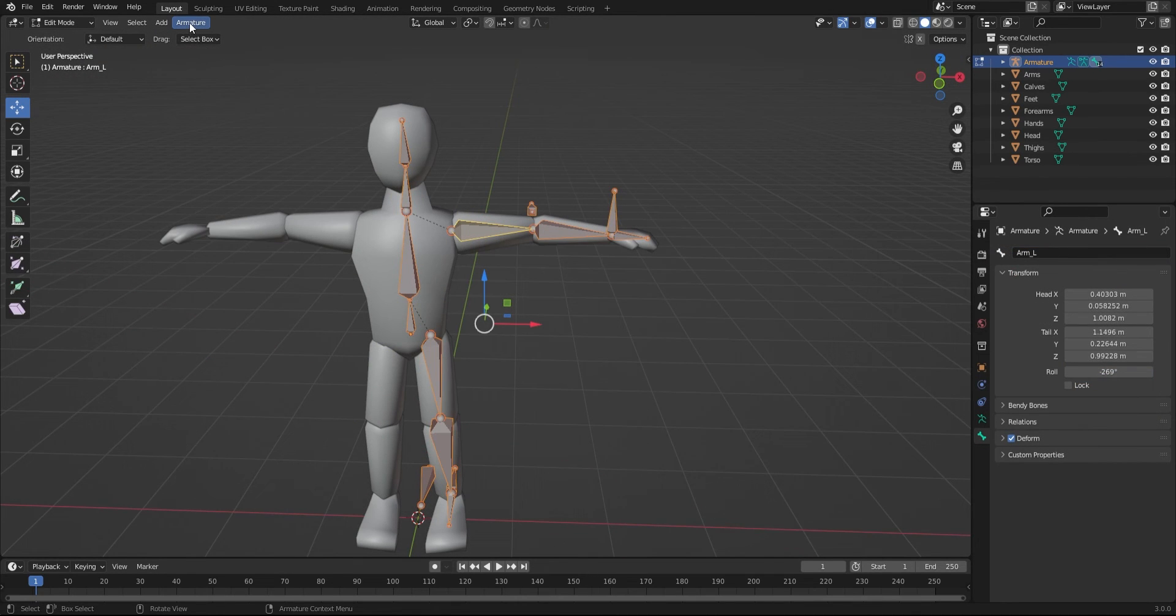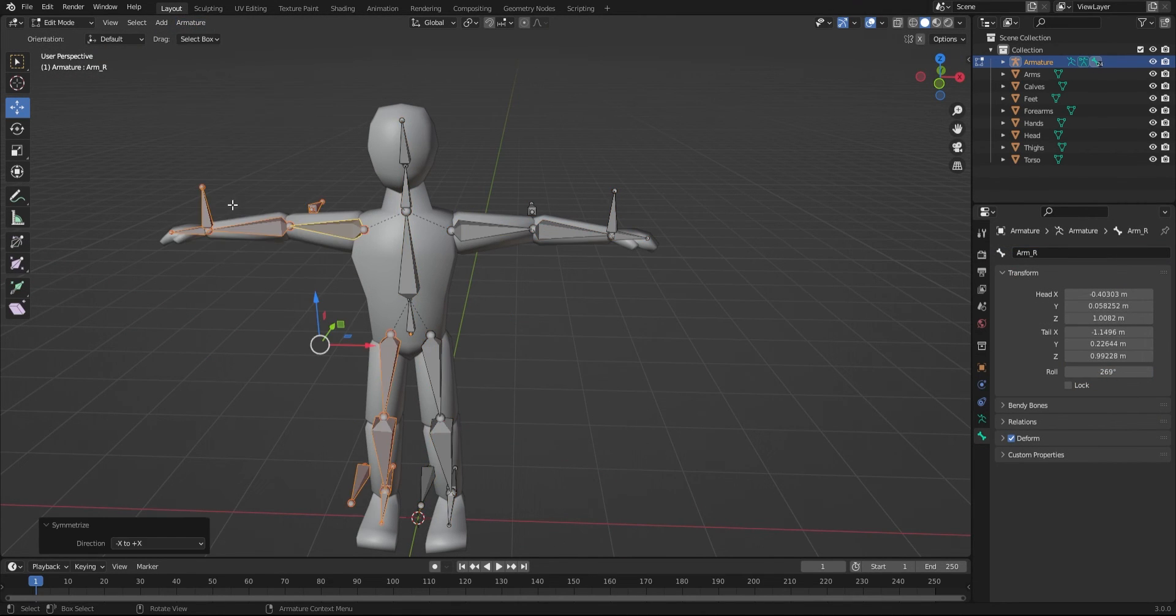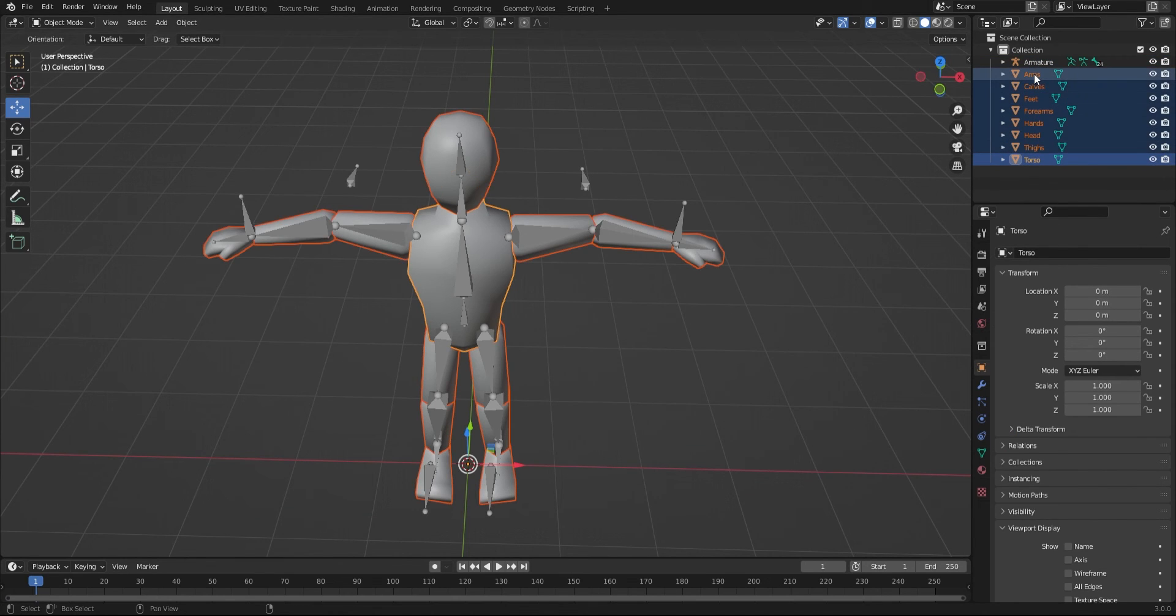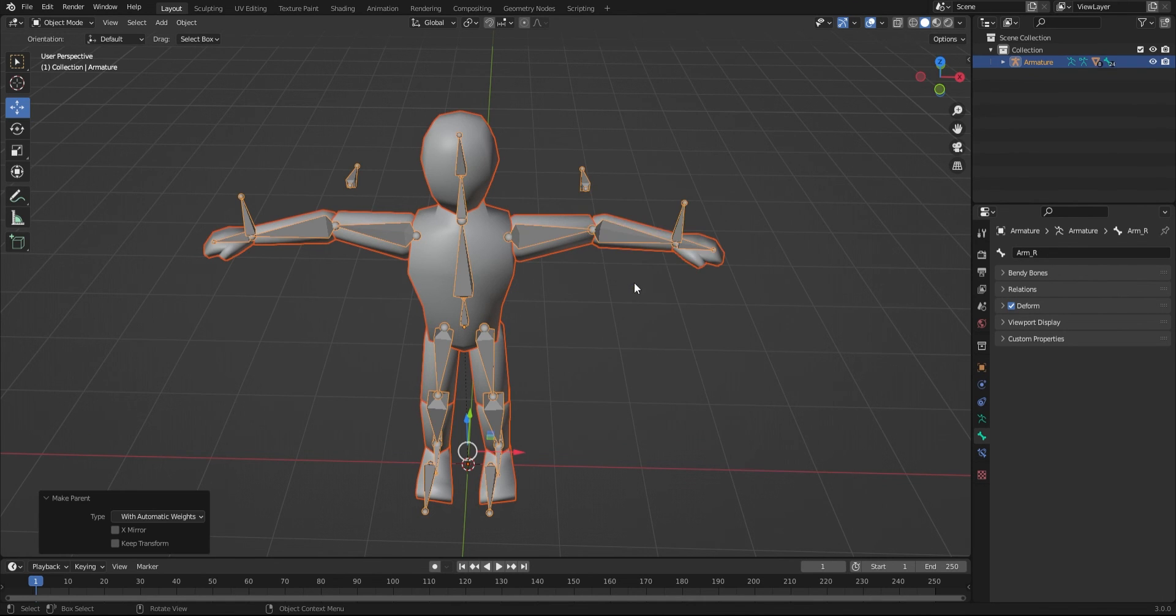When you're done, go to armature and symmetrize. In object mode, select all the meshes, then the armature, then press Ctrl+P and select with automatic weights.